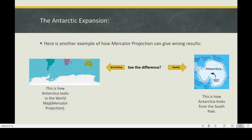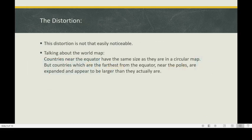Let's take another example: the Antarctic expansion. In the left picture, you can see how Antarctica looks in the world map, which is how it looks through Mercator projection. But on the right image, you can see how Antarctica looks from the South Pole. So do you see the difference? The distortion. At first, this distortion is not that easily noticeable. Countries near the equator have the same size as they are in a circular map. But countries which are the farthest from the equator, near the poles, are expanded and appear to be larger than they actually are.